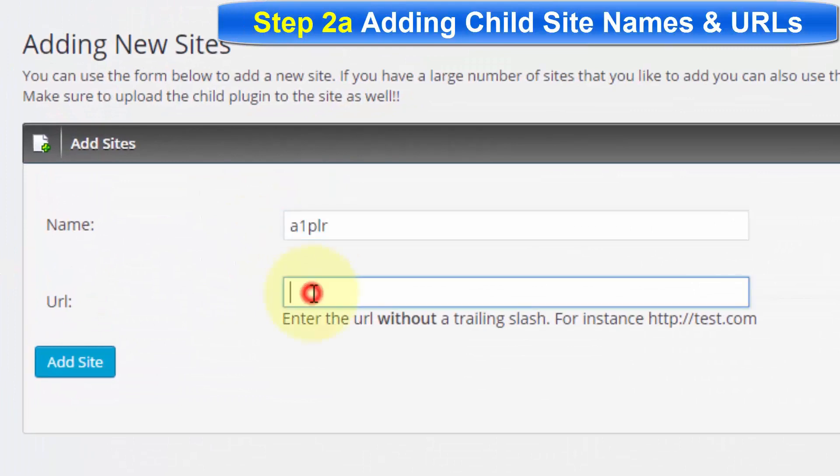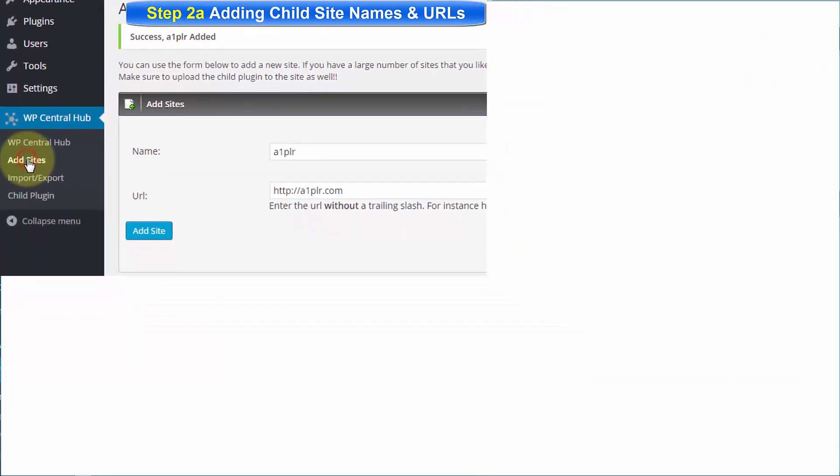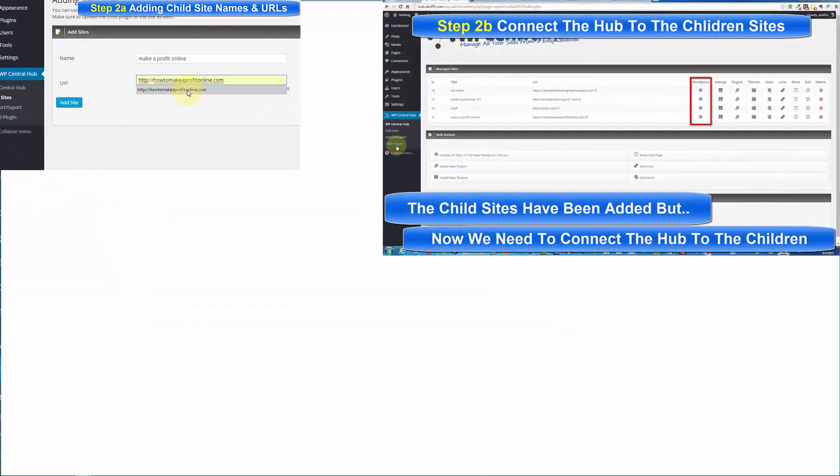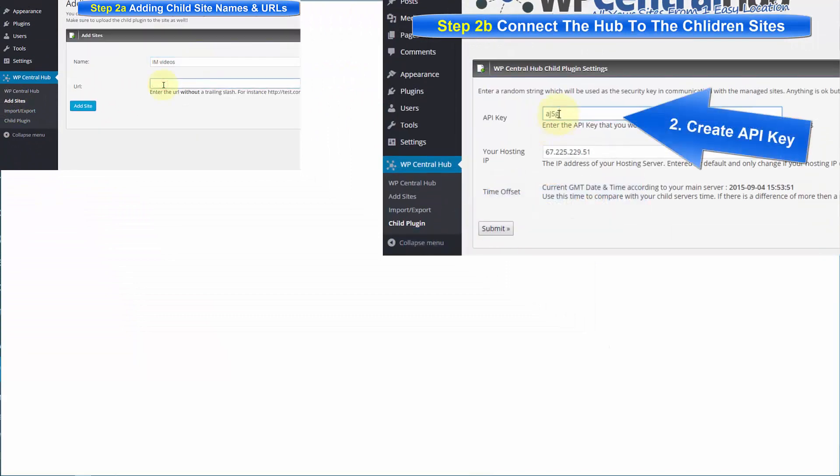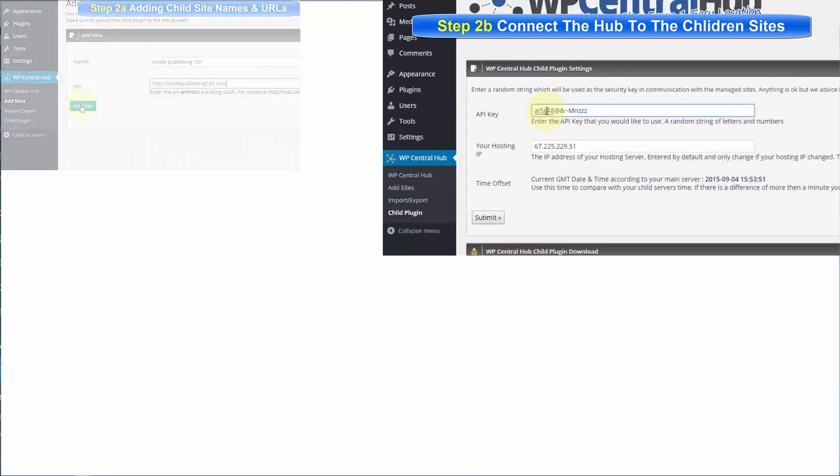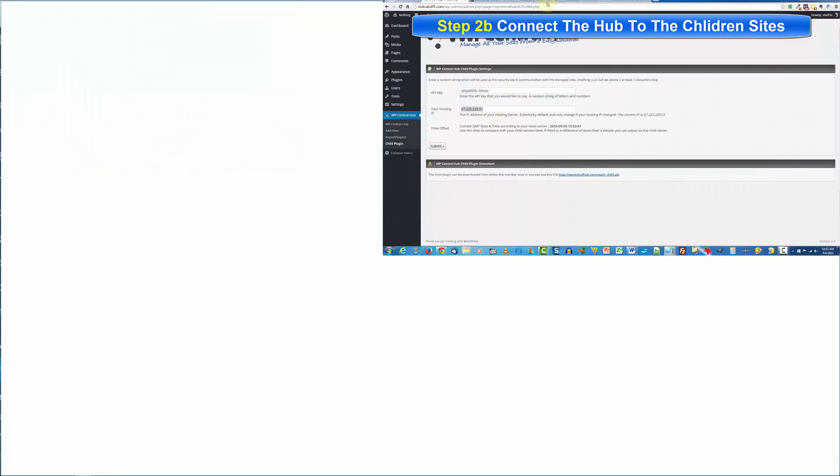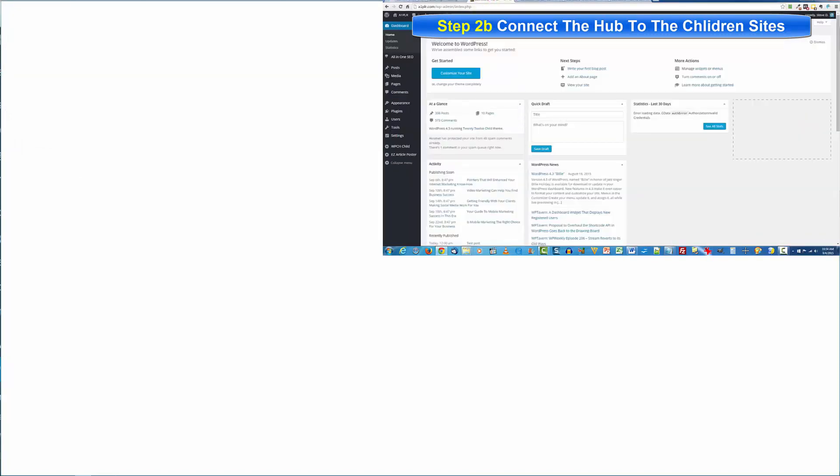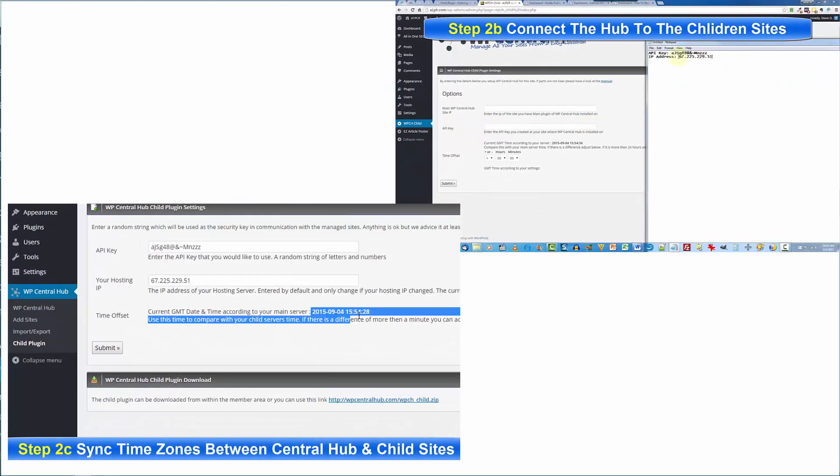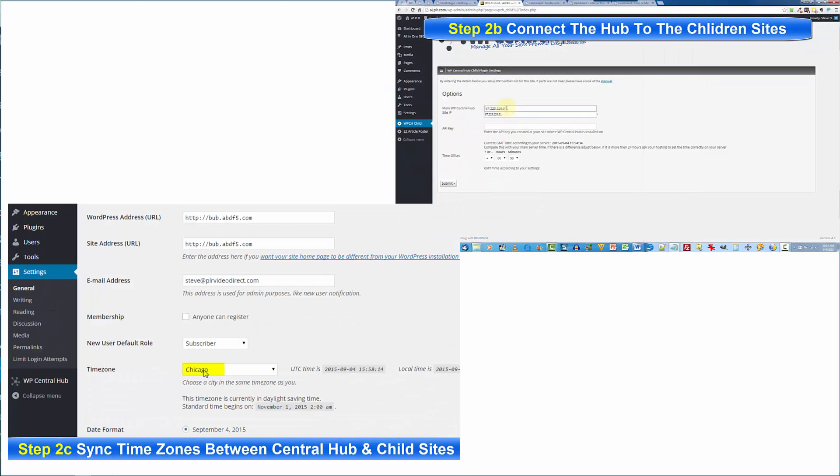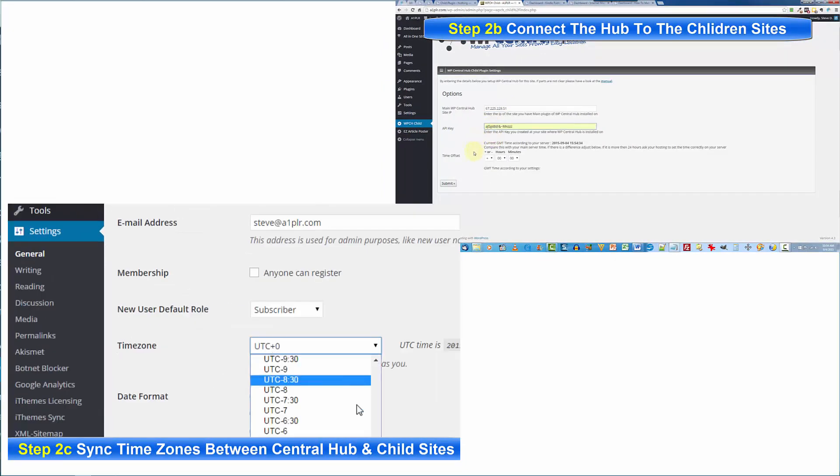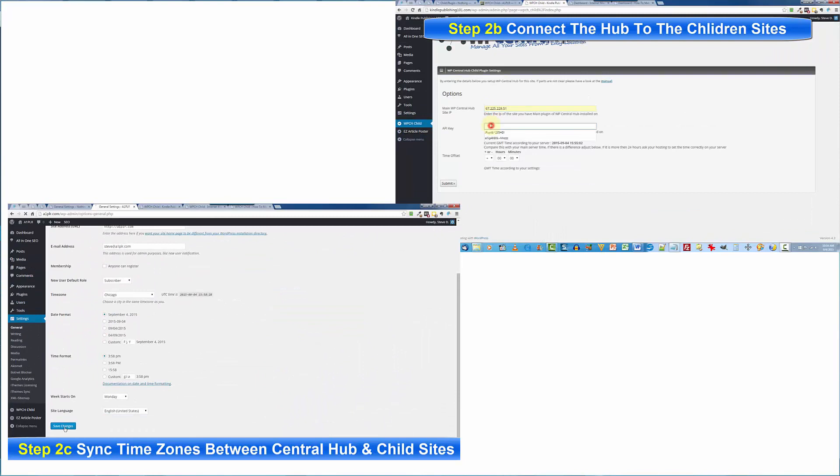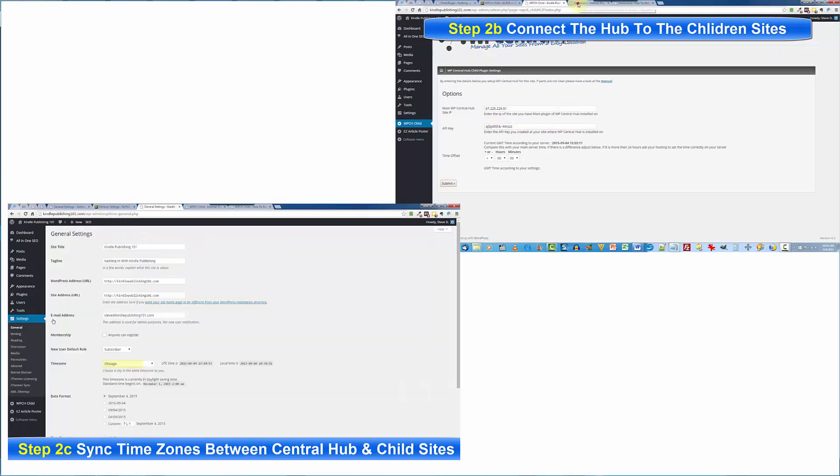Number one, add the name and URL of your child sites. Number two, after you create a unique string of characters on your hub, that's your API, you add that and your hub's IP address to each child site. Then number three, make sure that all the sites are on the same time zone as the hub. You do that by going to the settings general section and making any adjustments on the time zone that you need.